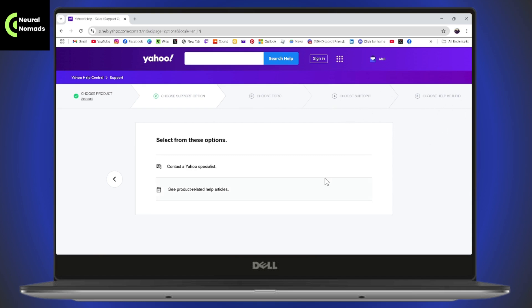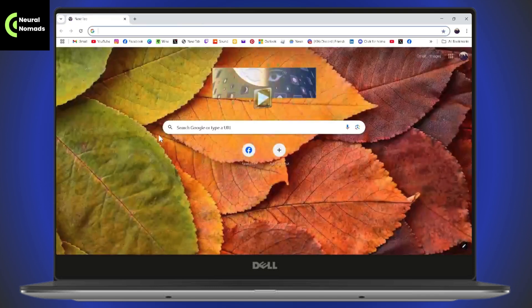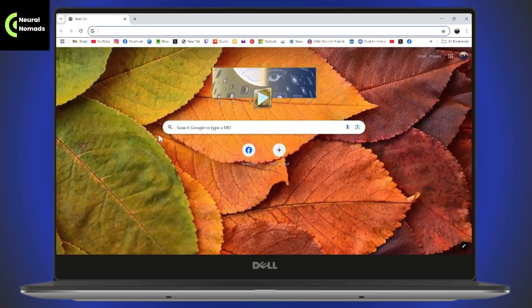That's how you can recover your Yahoo account without a phone number or email address. If you have any questions, feel free to comment below. Thanks for watching.